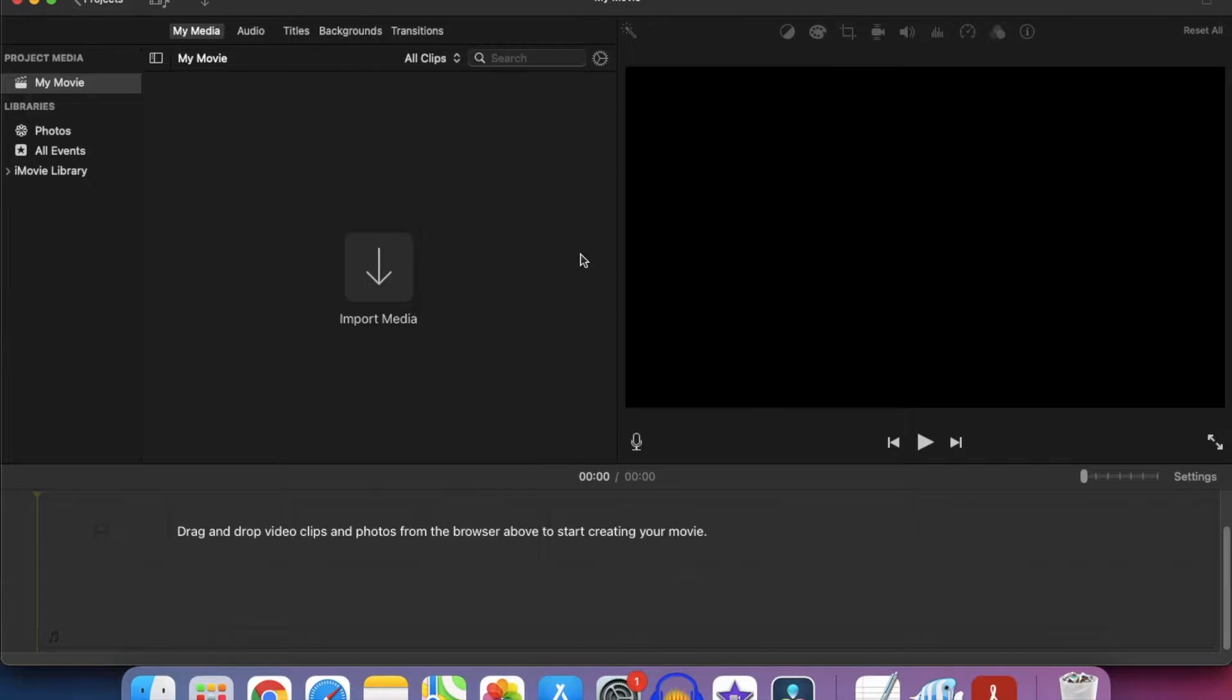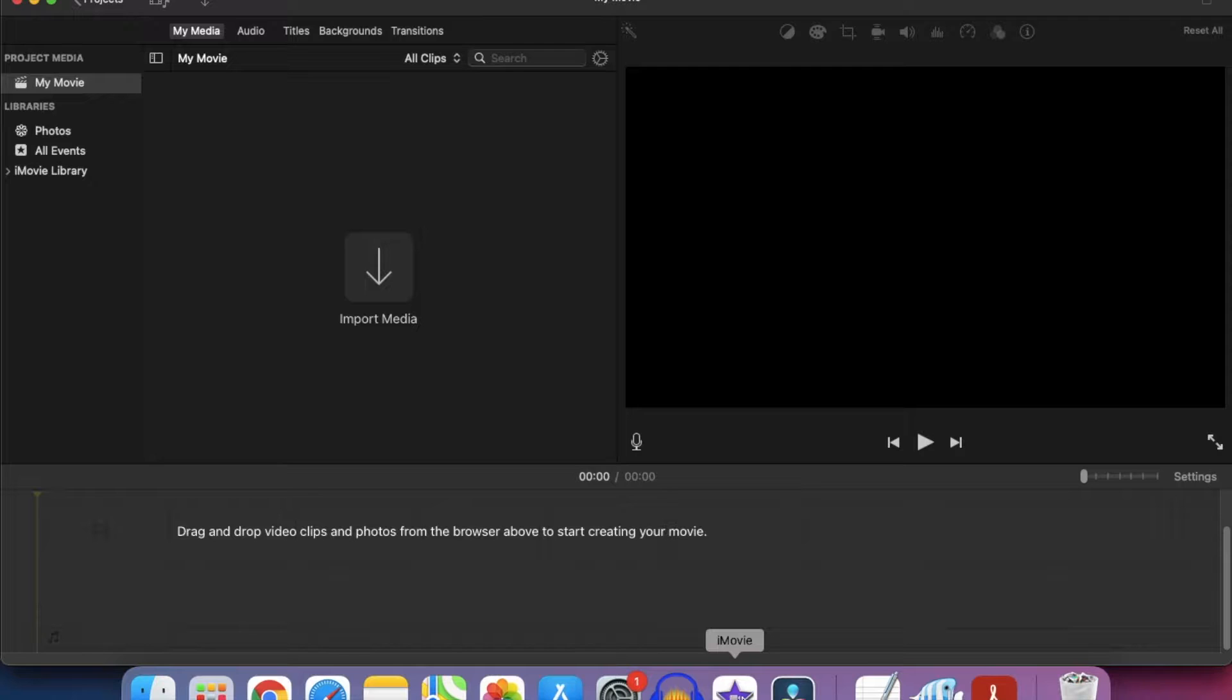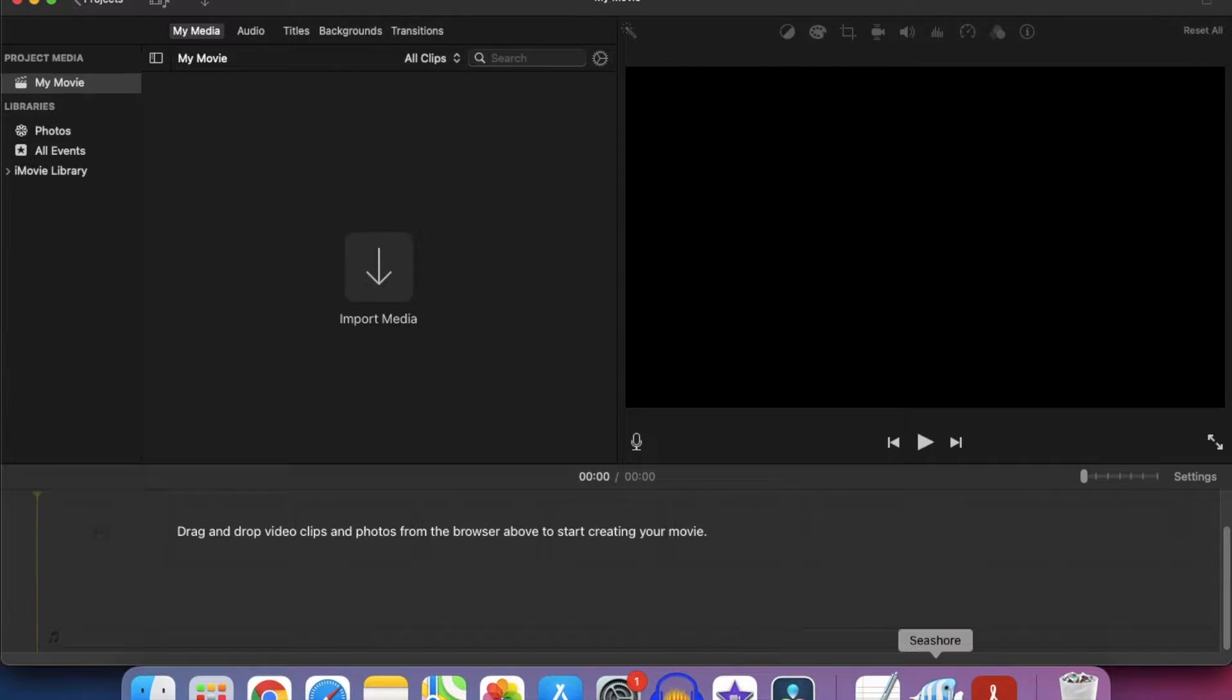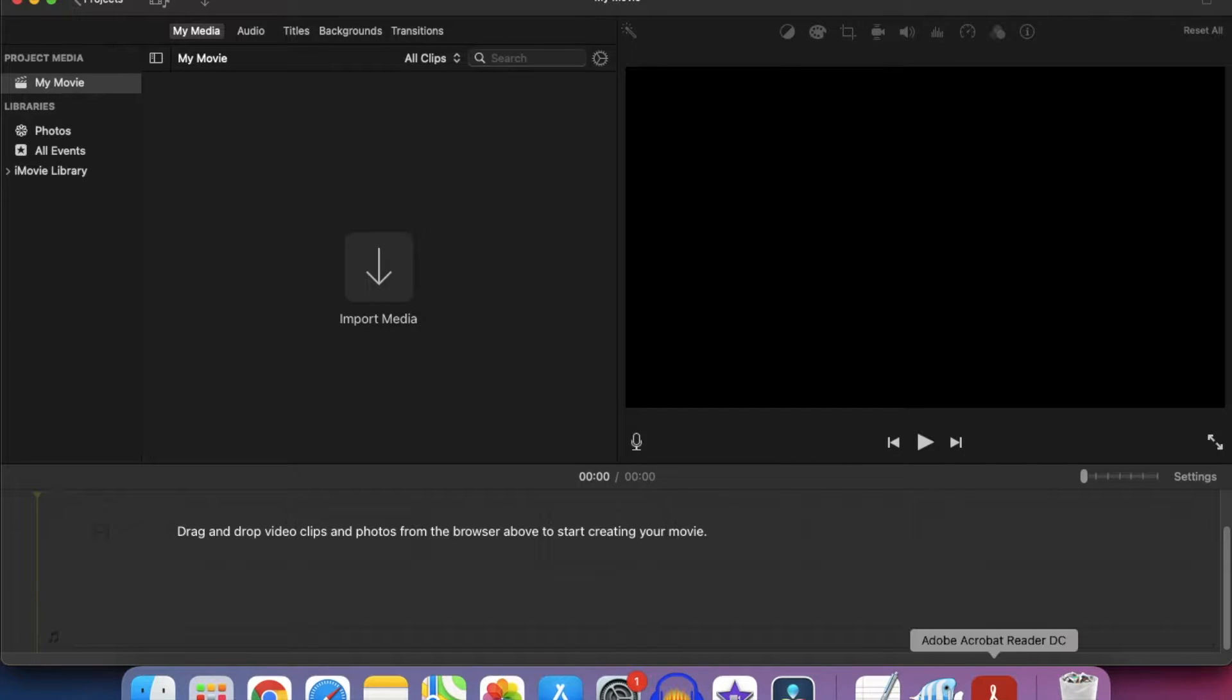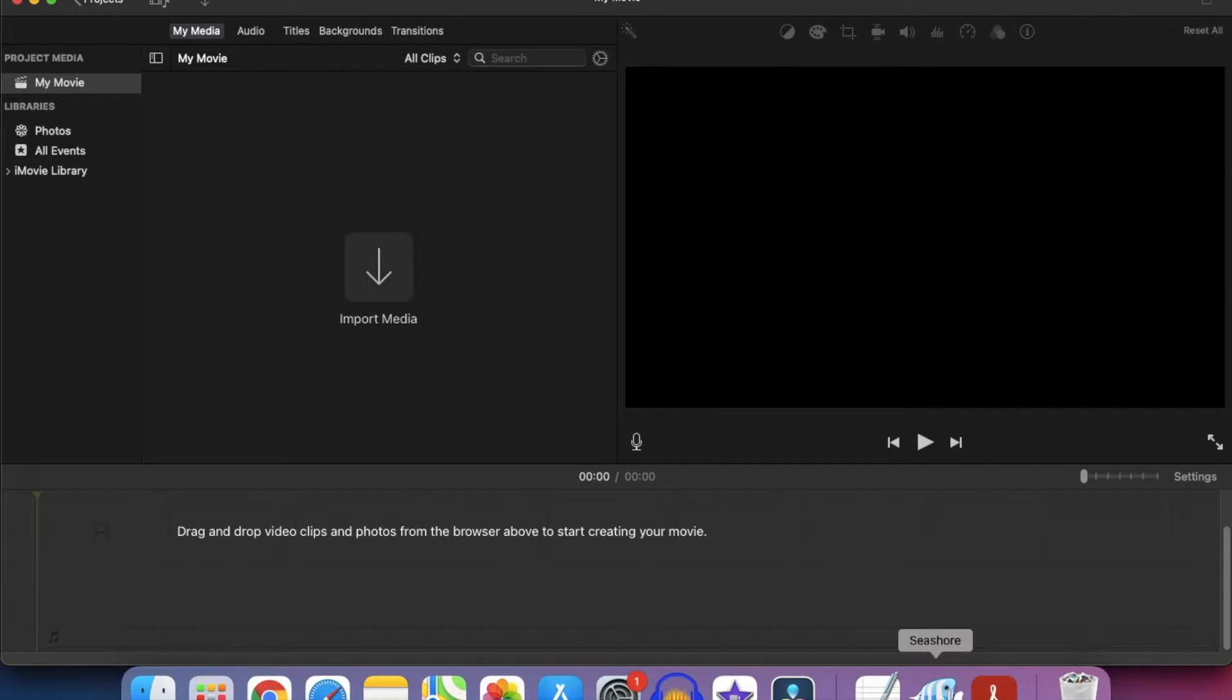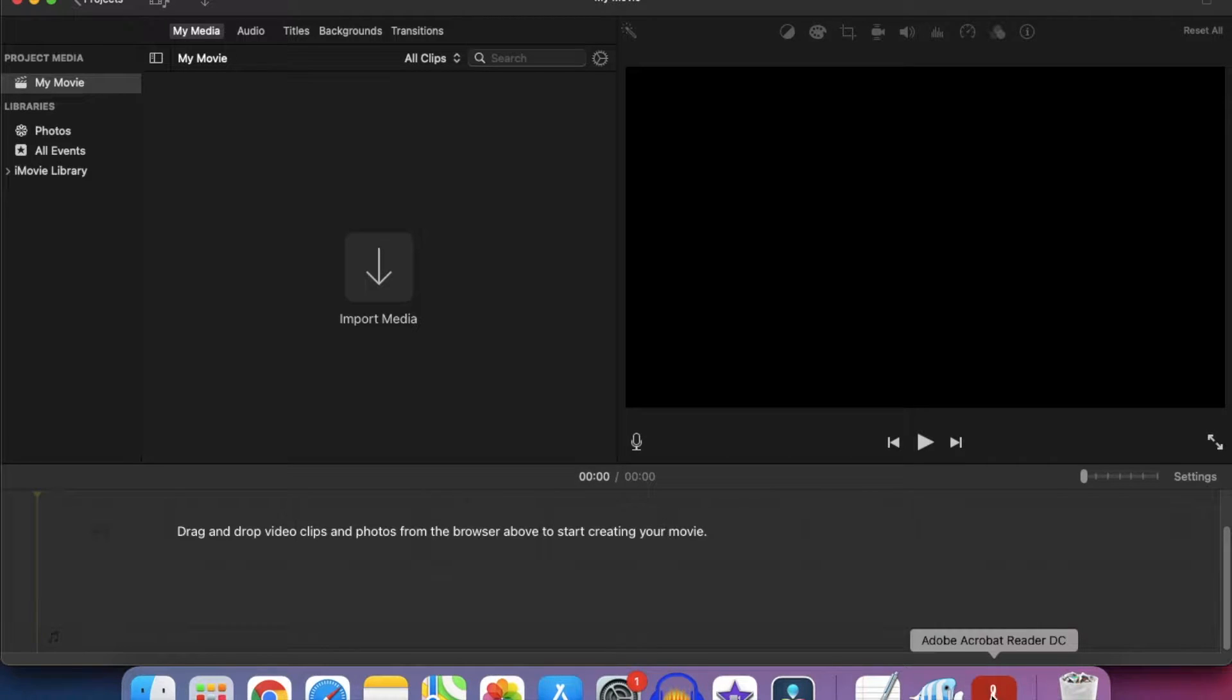So I'm using four programs here on a Mac. There's iMovie, which is available free, Seashore, which is available free and is a graphics editor, Adobe Acrobat Reader, also available free, and Screenshots and Screen Records, which are part of the operating system.